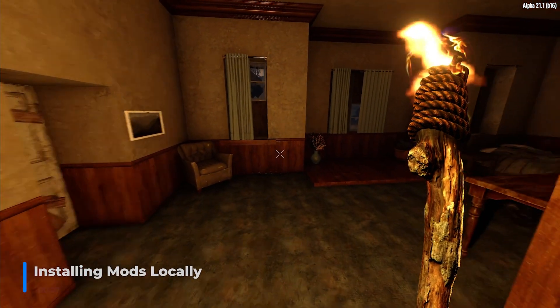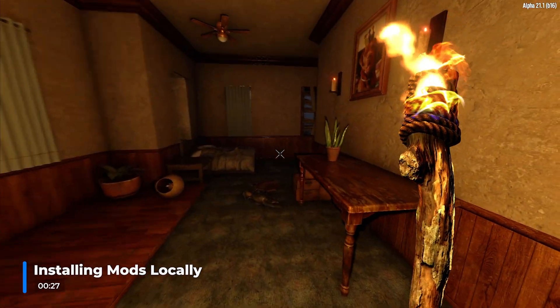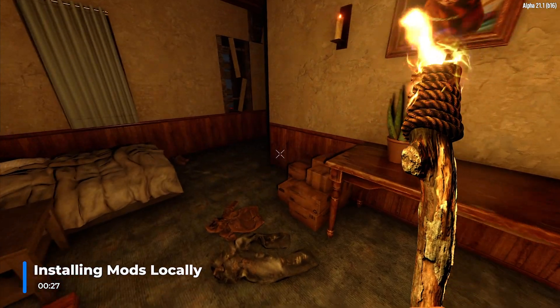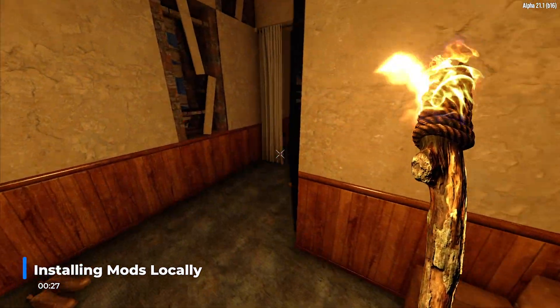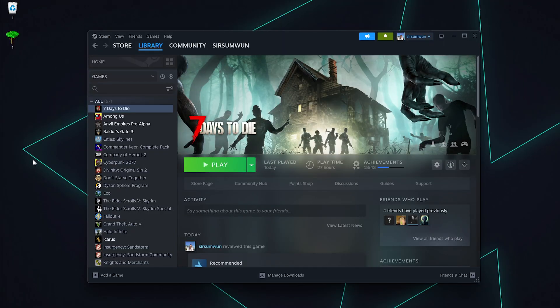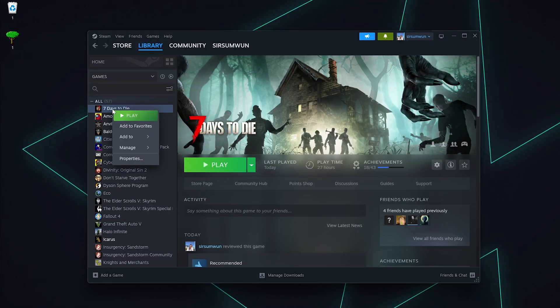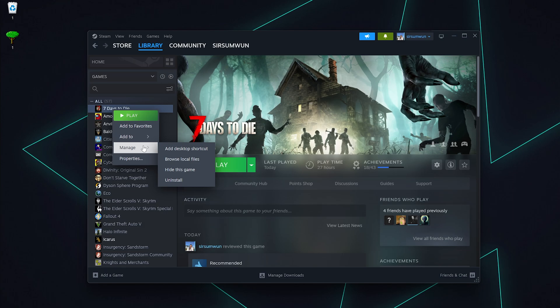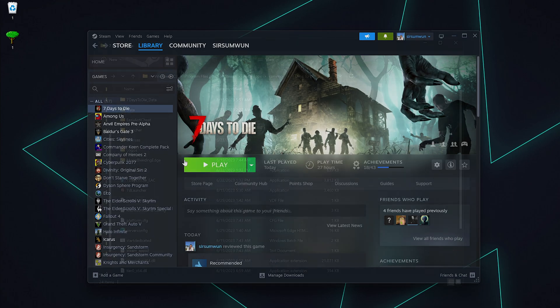Each mod will need to be installed locally and on your server, so first we will install it locally. Open up Steam, right click on 7 Days to Die, go to Manage, and select Browse Local Game Files.